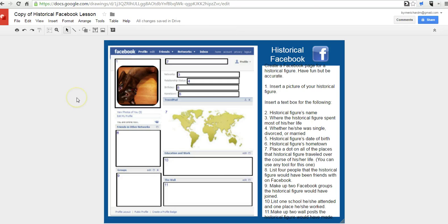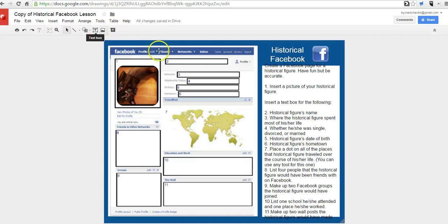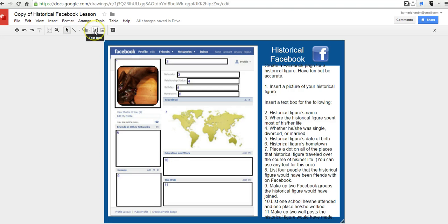Now, to fill in the rest of the profile, we're basically just going to insert text boxes throughout the template. So I'm going to fill in the name up here on line two. To do that, let's use text box. Let's draw in the text box.